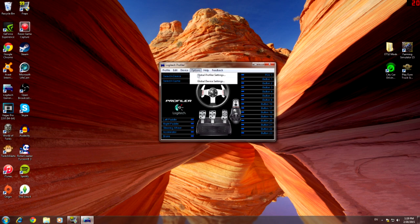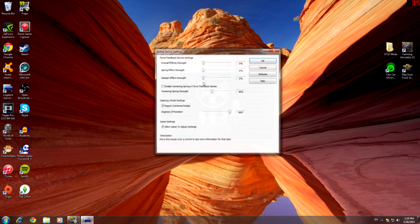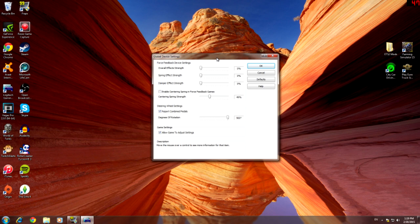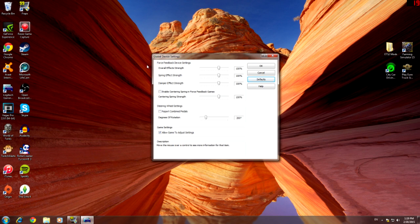After that you want to go to options, global device settings. So we'll set it back to default. This is the default settings. Yours may look a bit different but the best thing to do is just select it back to default.